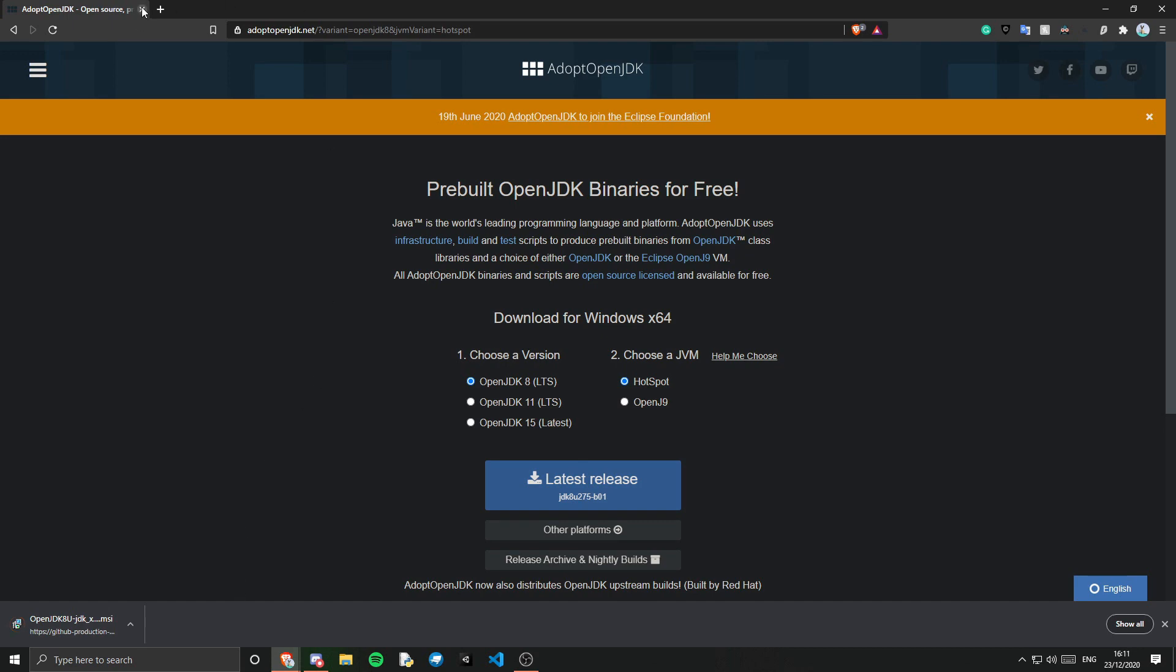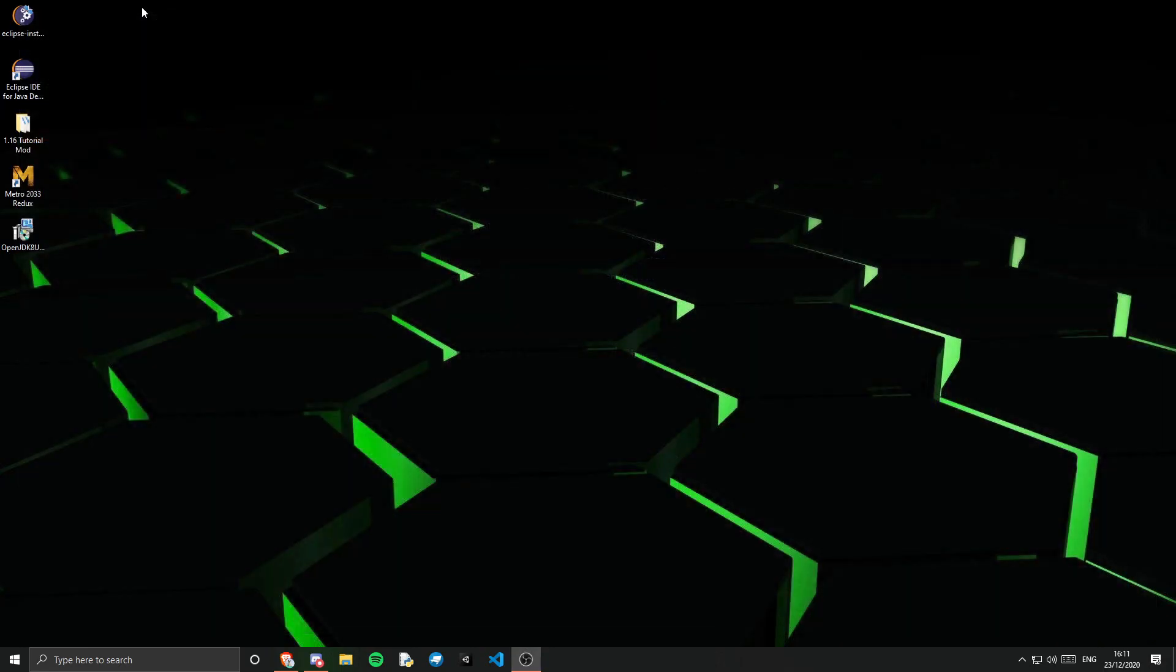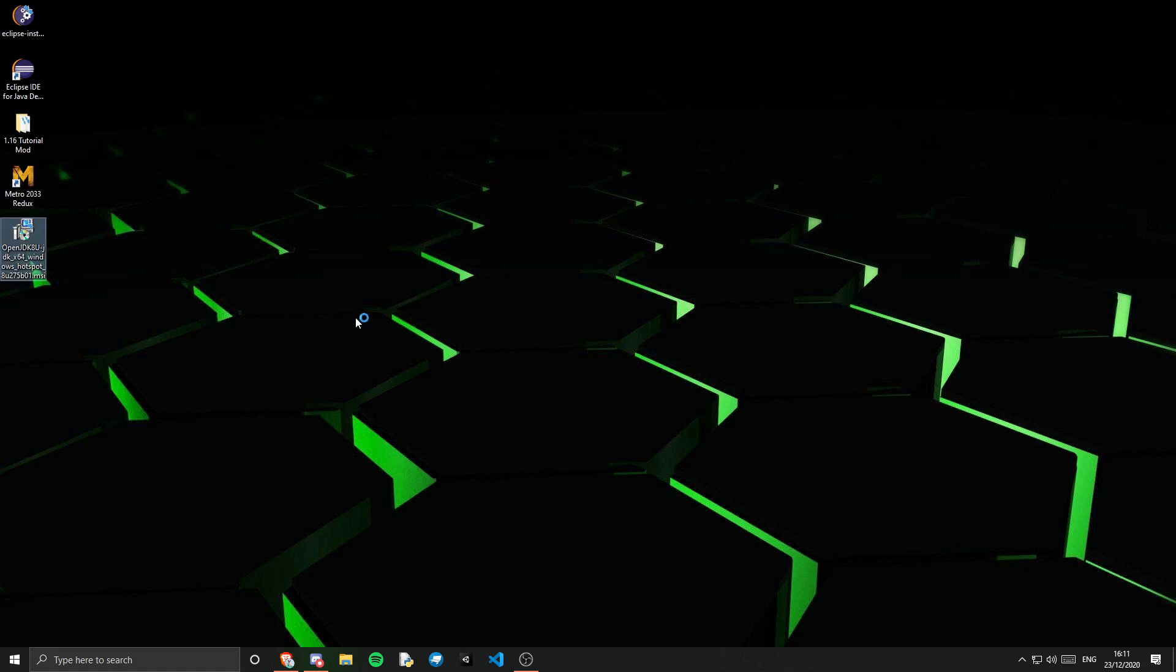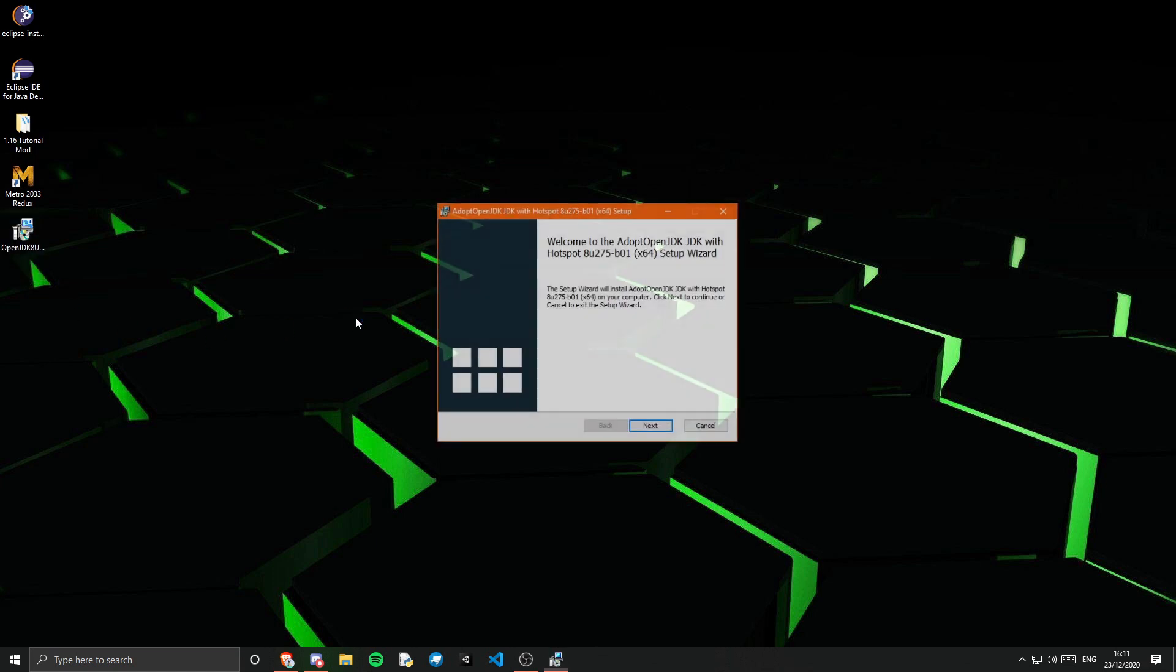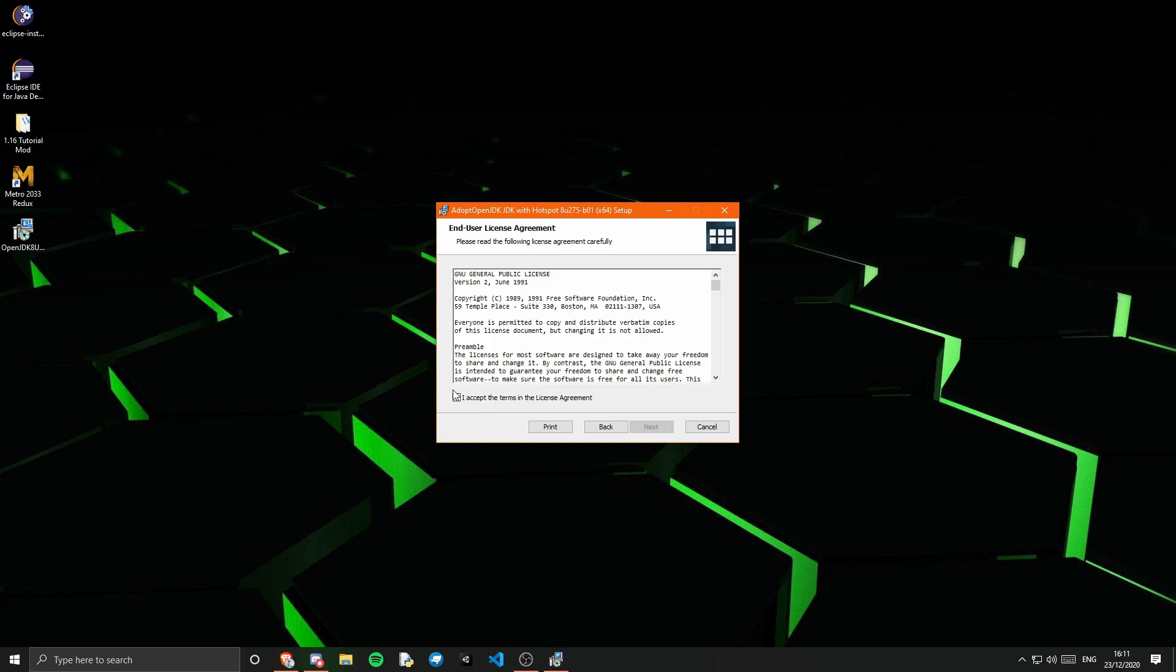And now we can close this right here. Once that is installed we can just double click it to open it up. And go through the installation guide, accept the terms and conditions.